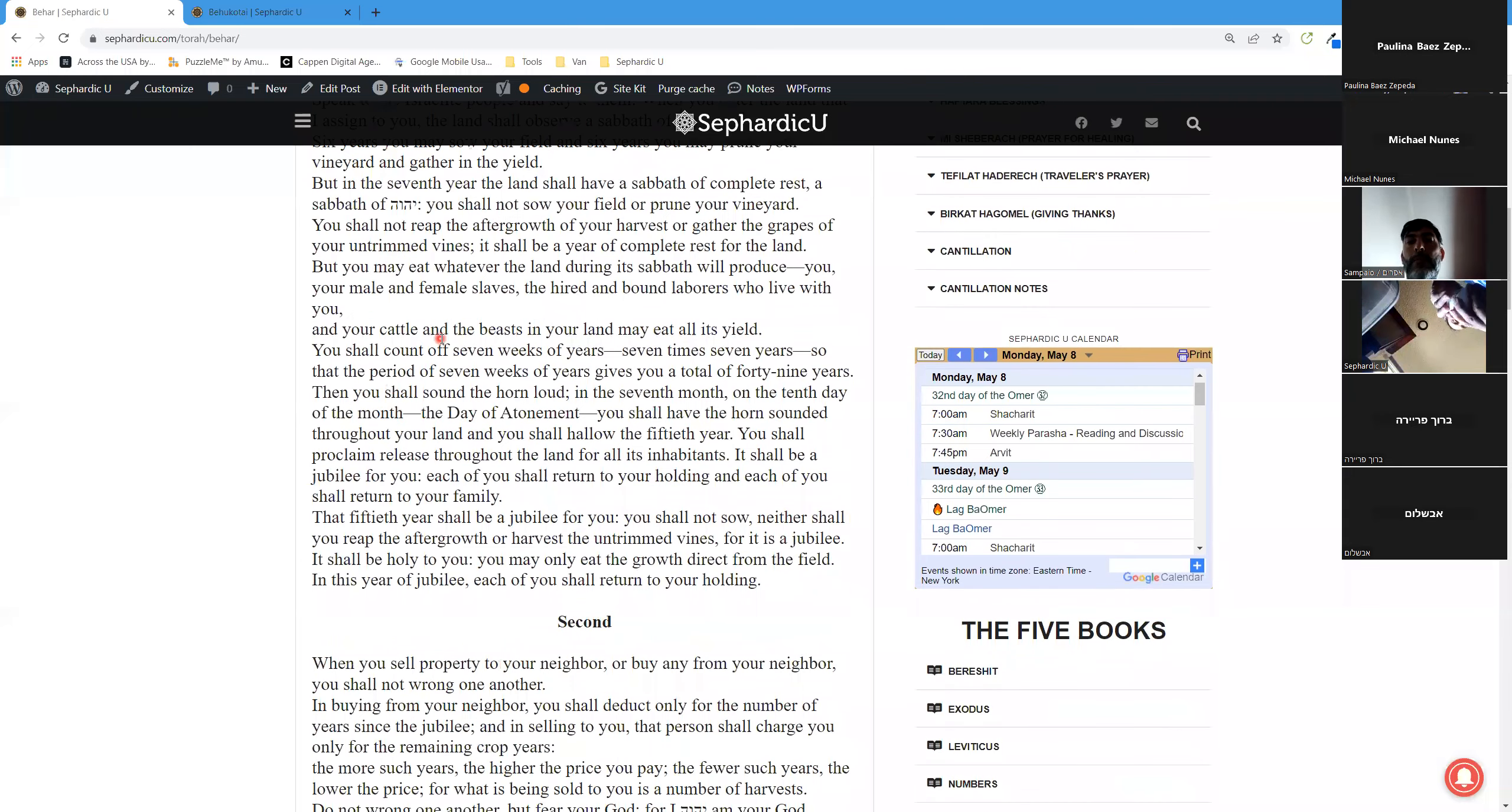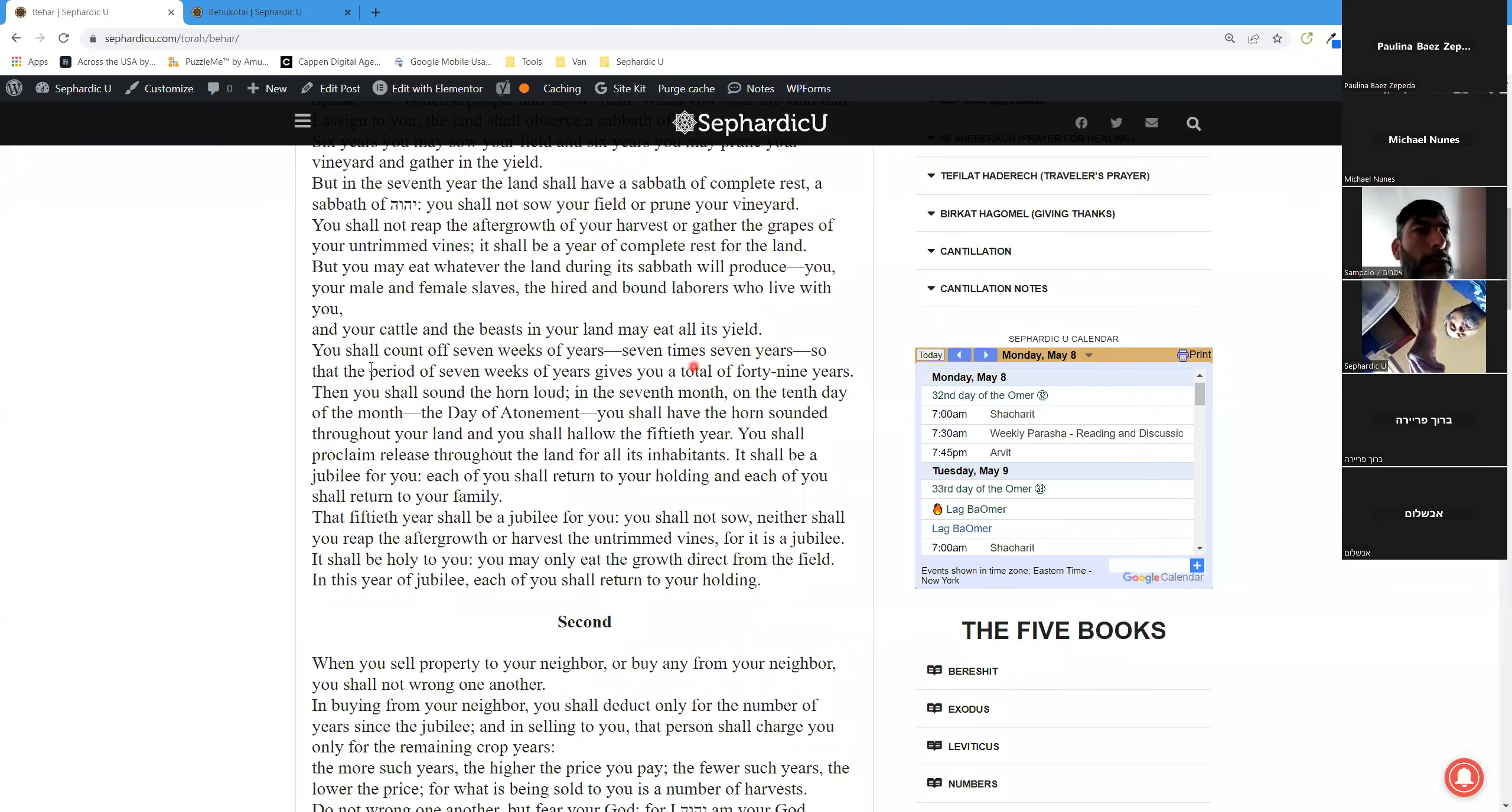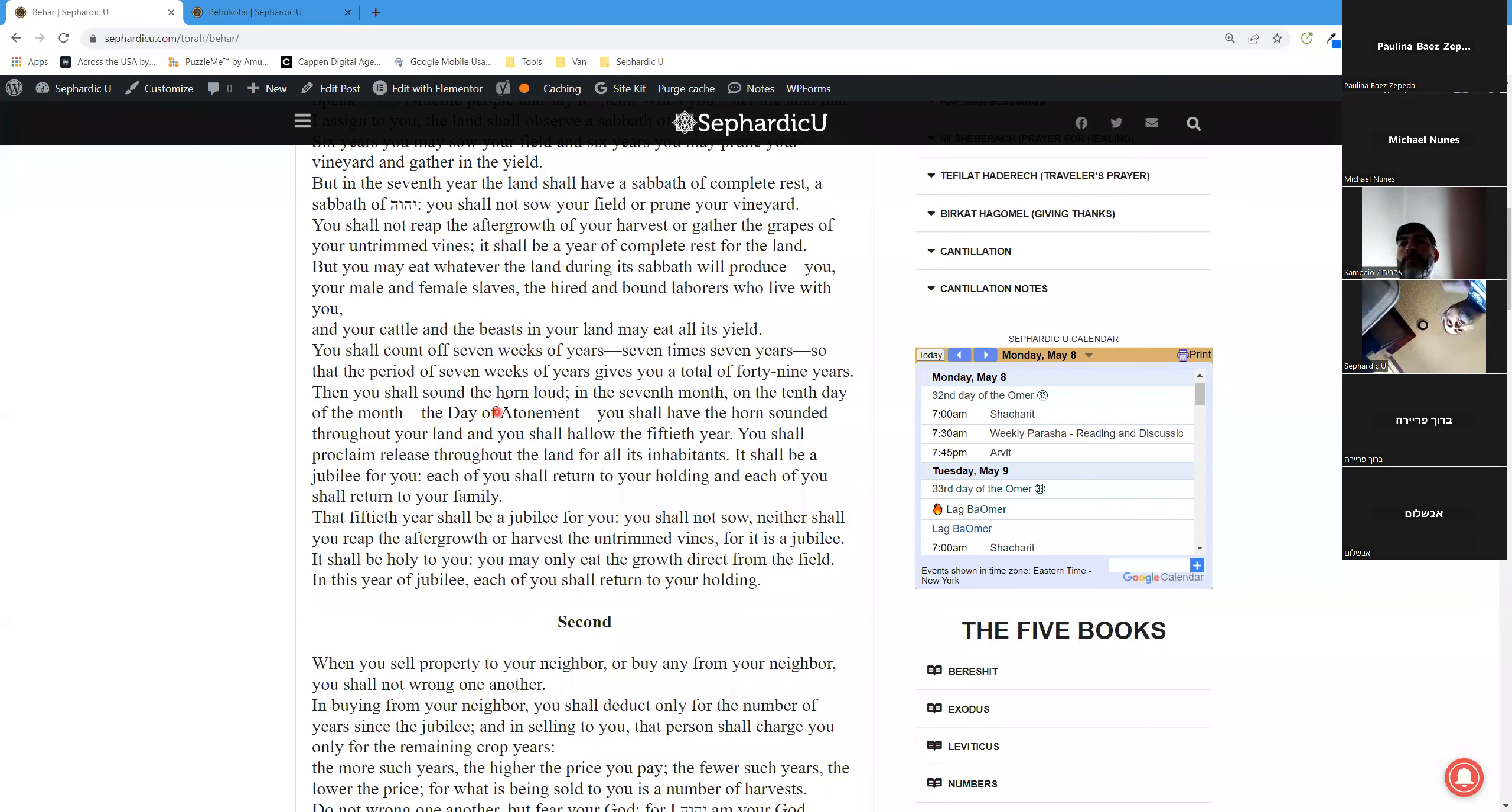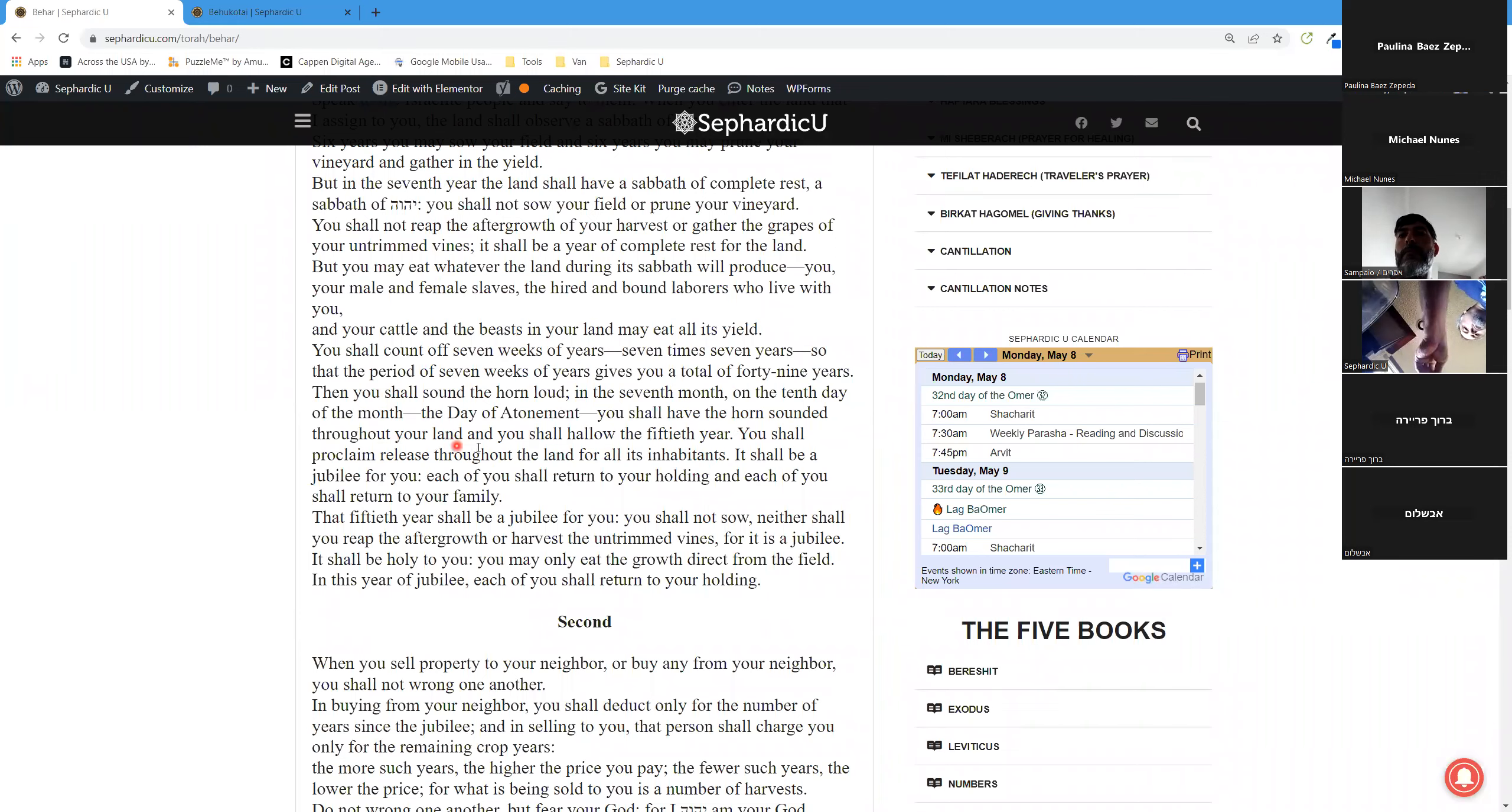And your cattle and the beasts in your land may eat all its yield. You shall count off seven weeks of years, seven times seven years, so that the period of seven weeks of years gives you a total of 49 years. Then you shall sound the horn loud in the seventh month, on the tenth day of the month, the day of atonement. You shall have the horn sounded throughout your land.